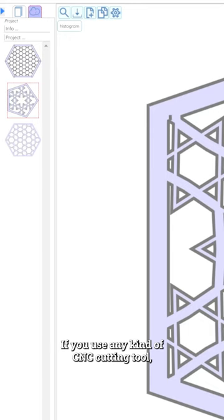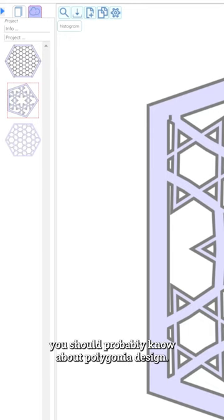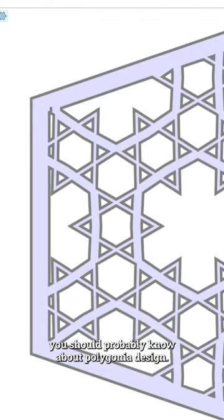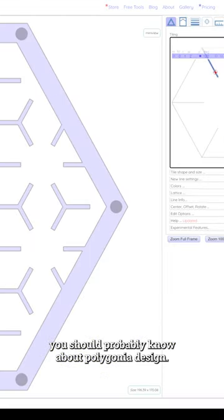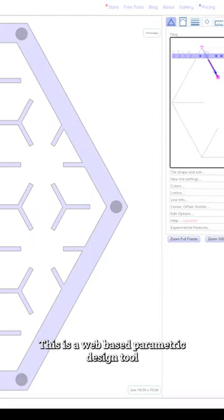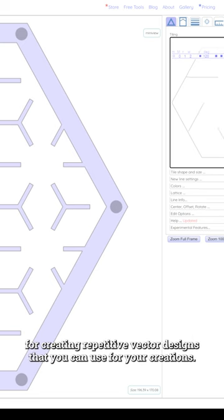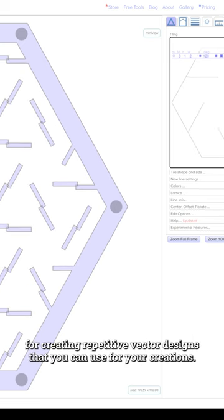If you use any kind of CNC cutting tool, you should probably know about Polygonia Design. This is a web-based parametric design tool for creating repetitive vector designs that you can use for your creations.